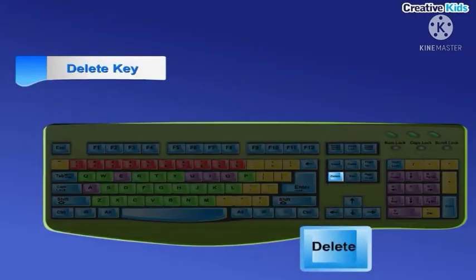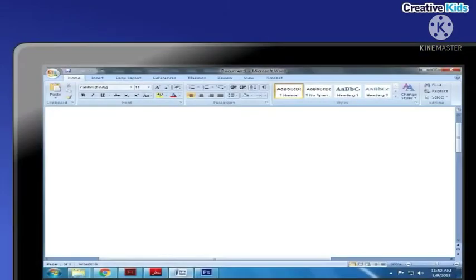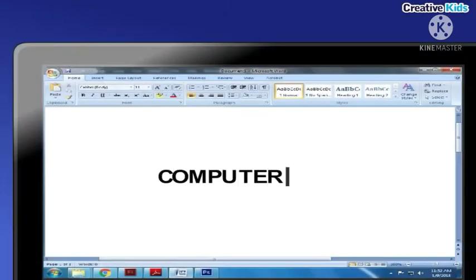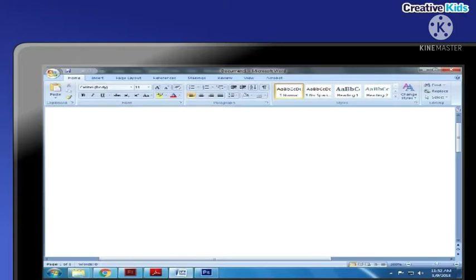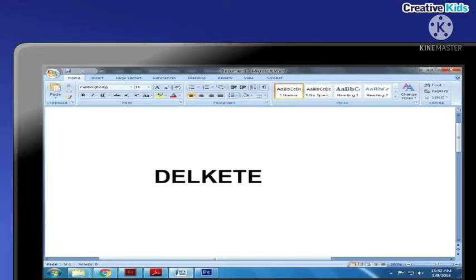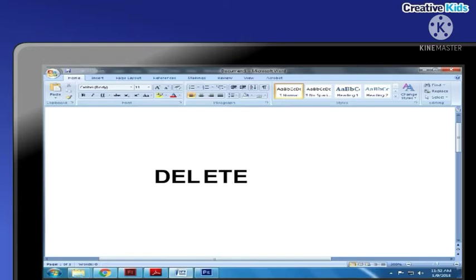Delete key: the delete key is used to erase anything typed on the right side of the cursor. For example, suppose you have typed 'Tell Kate' instead of 'delete'. To erase the extra letters, move the cursor before the letter using arrow keys and press the delete key once.